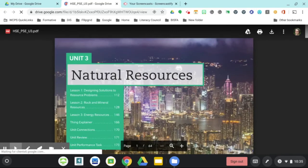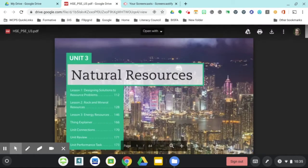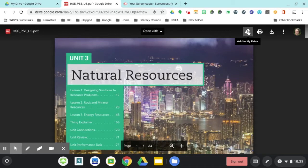As you see, this is a 64-page PDF. The best thing to do is to click on this add to my Drive.